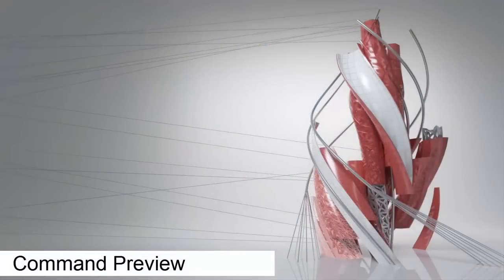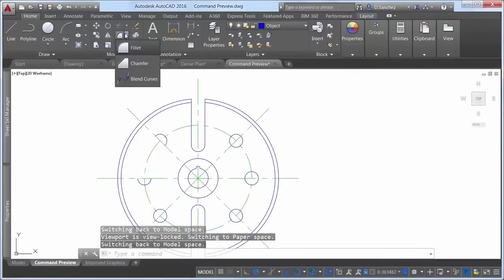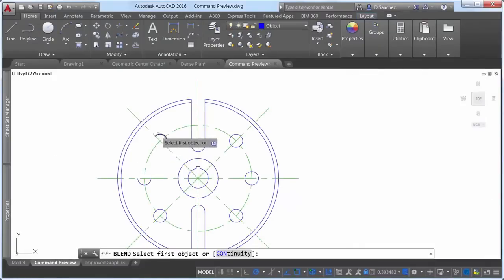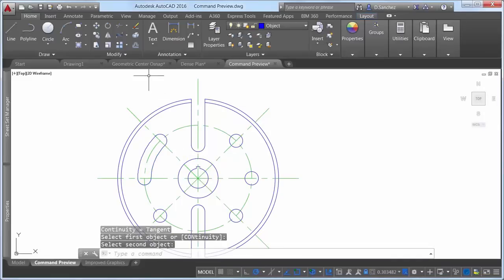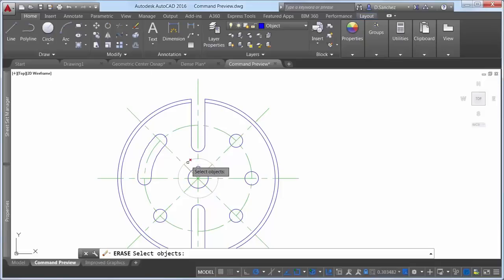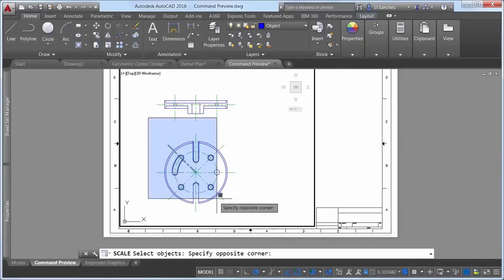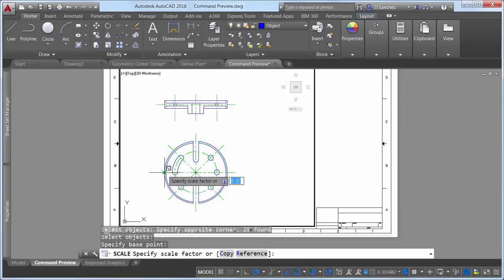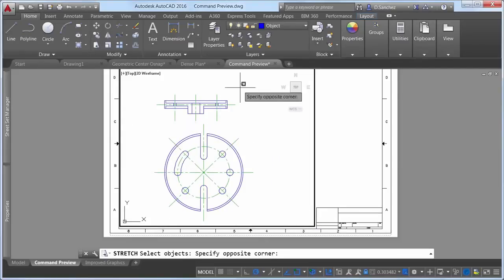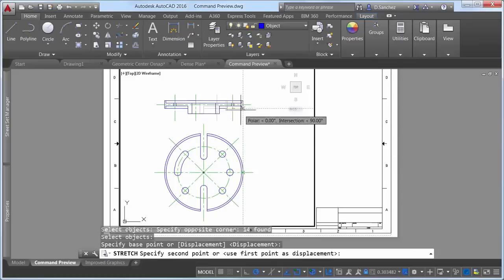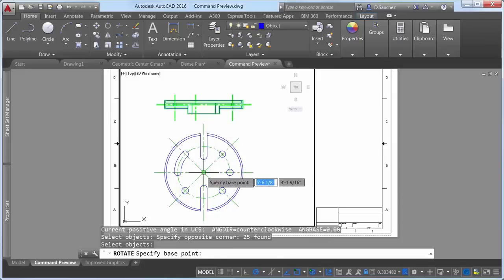Command preview functionality has been extended in AutoCAD 2016. When you use the Blend tool to blend two segments together, a preview of the blended objects is displayed. The Erase tool grays out the objects that will be erased. The Scale tool grays out the selected geometry while offering a more visible preview of the resulting geometry. Similar command preview functionality is also applied to the Stretch and Rotate tools, enabling you to see the results in context with the original geometry.